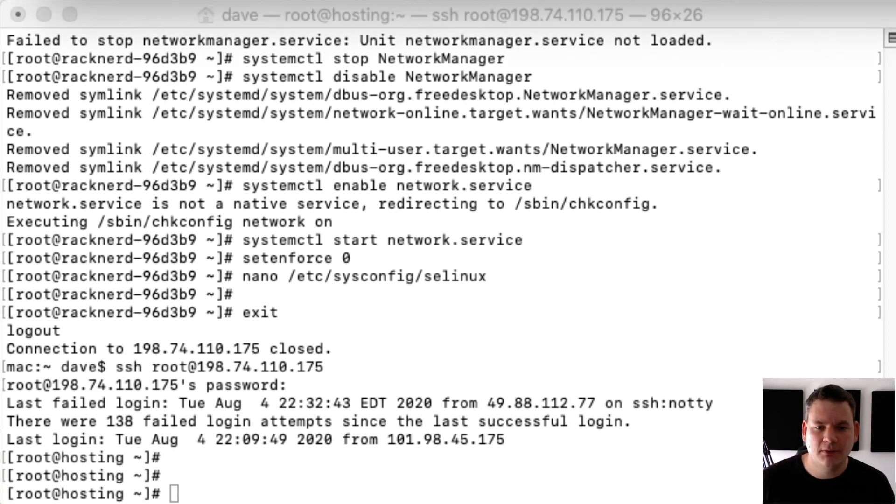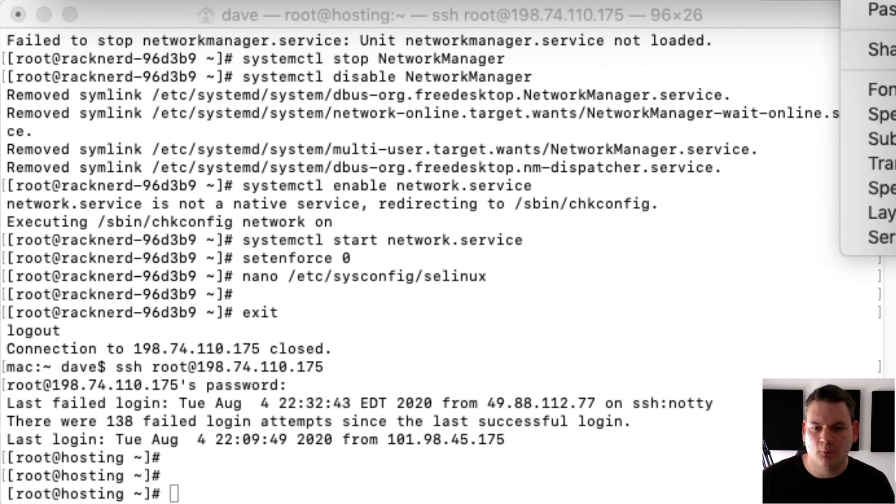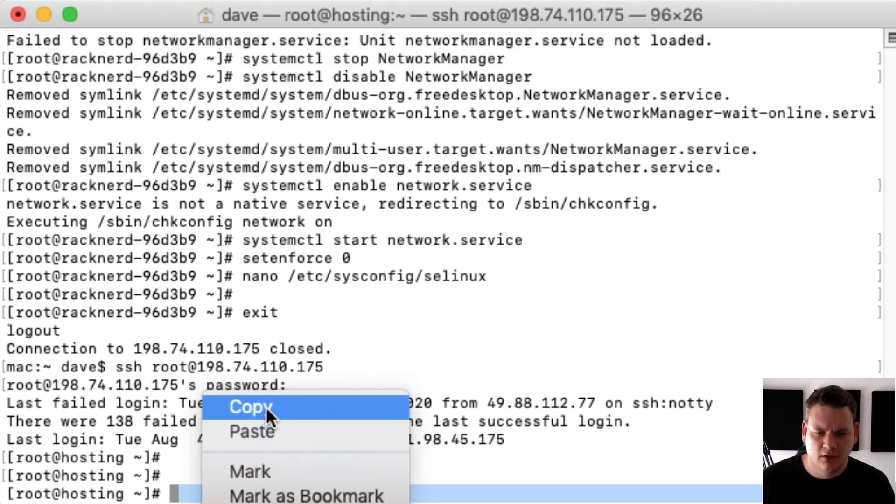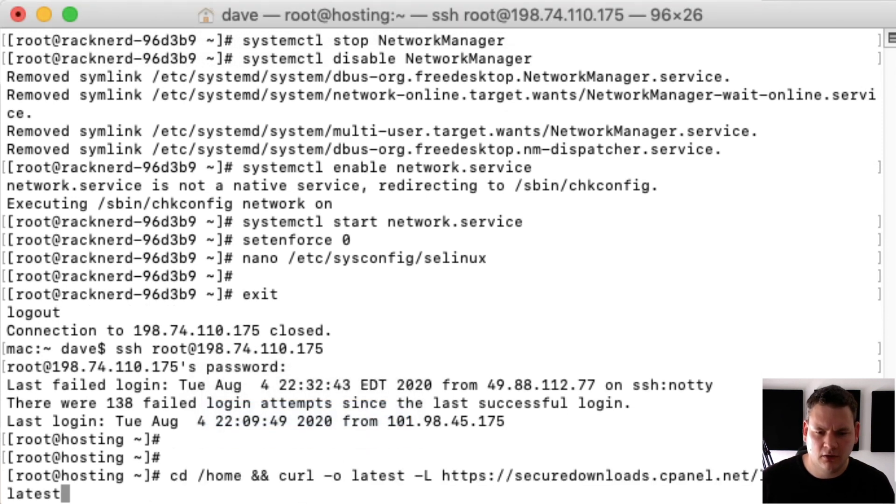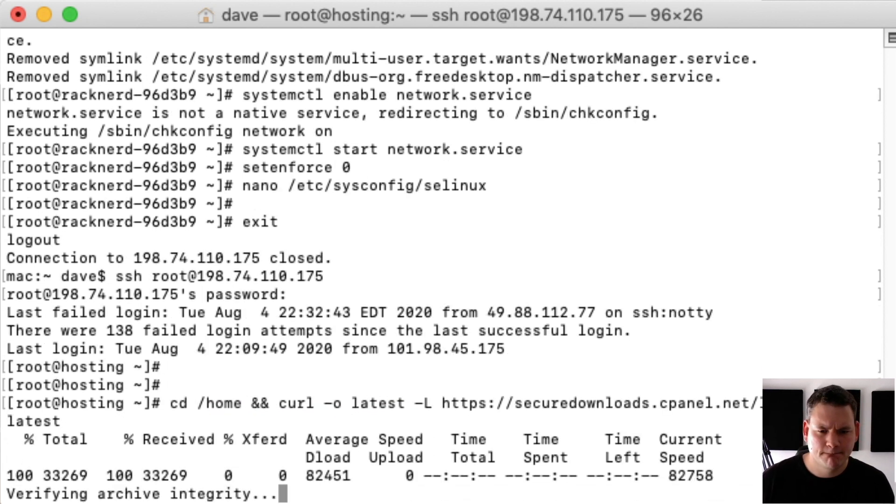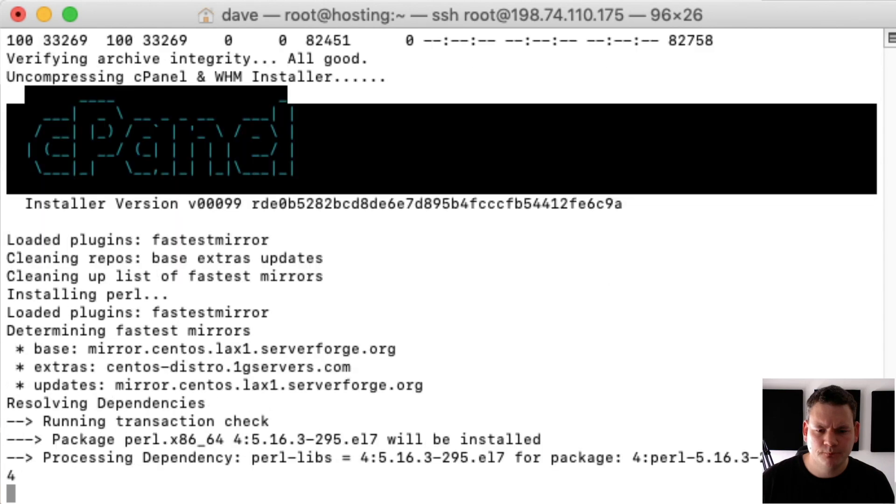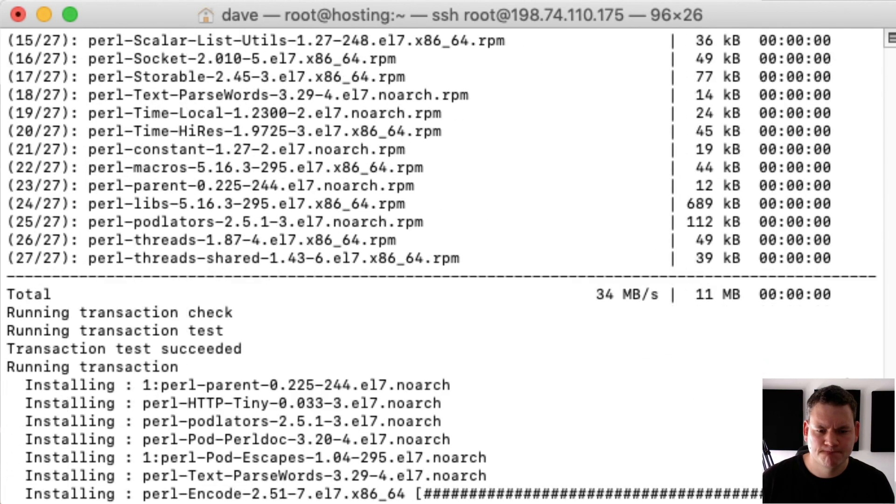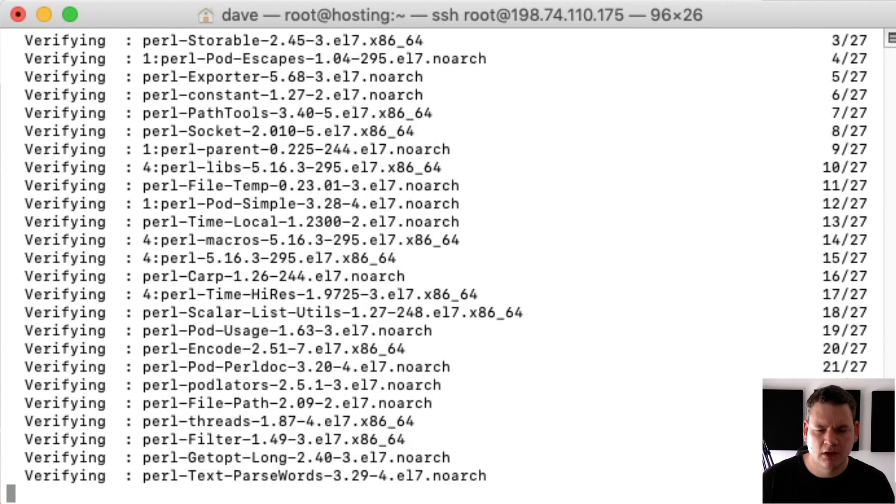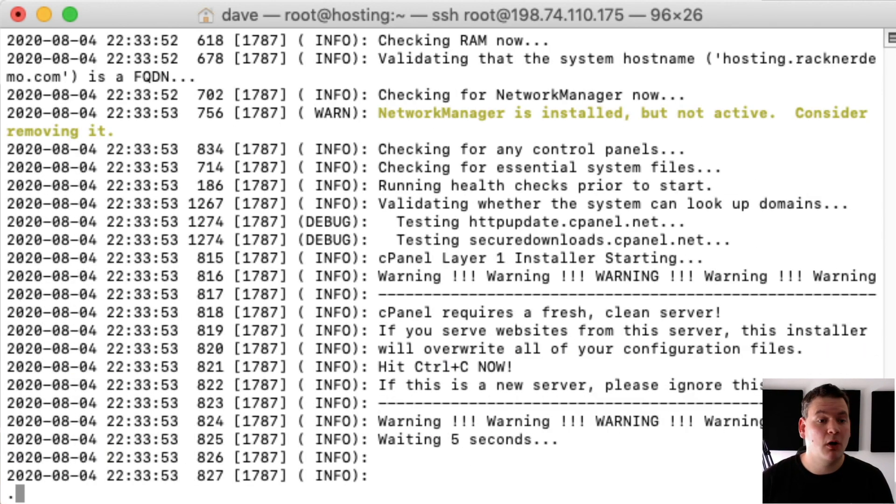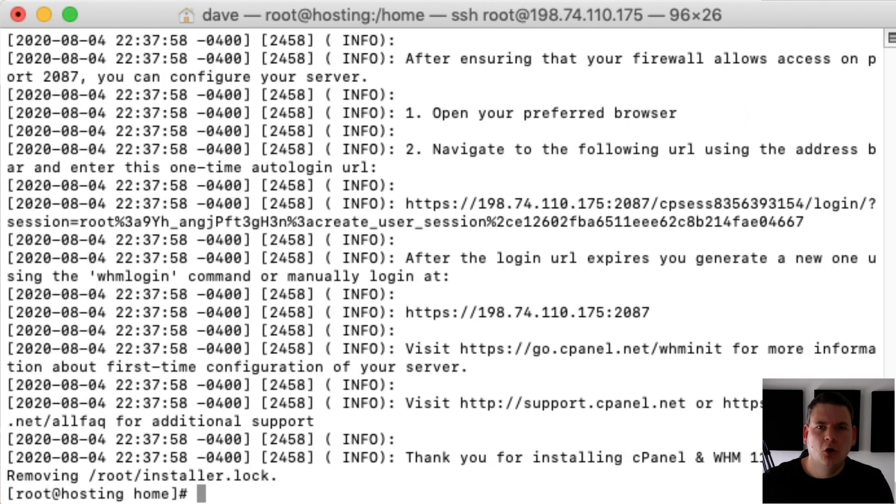Now I'm going to copy and paste this line of code which is available on cPanel's website, but we'll put it in the description below for you to copy and paste. And this is just going to download the files and install it. So we'll hit that. Now this is going to take some time so I'll speed through the video and we'll come back to it.